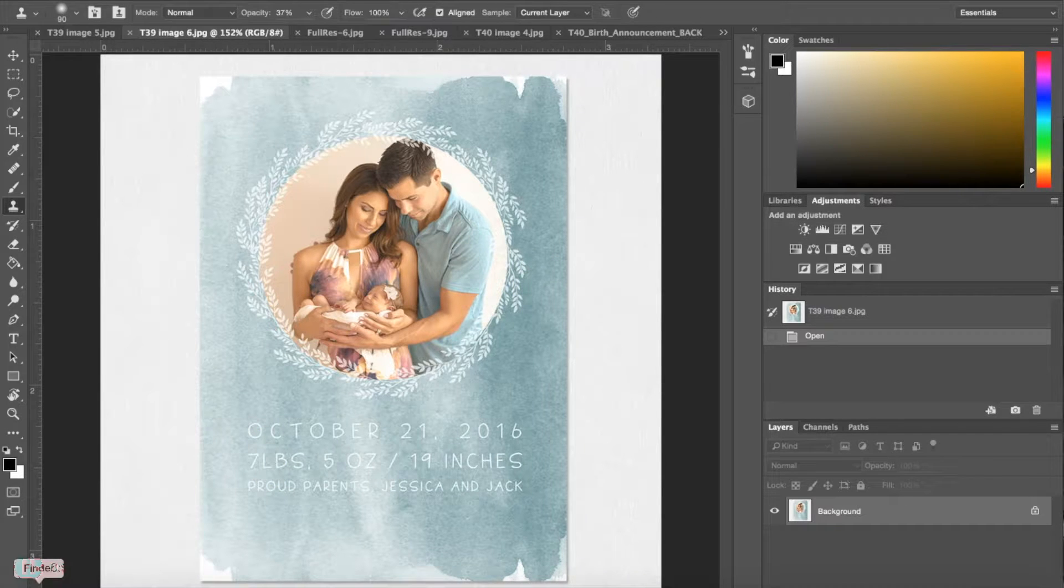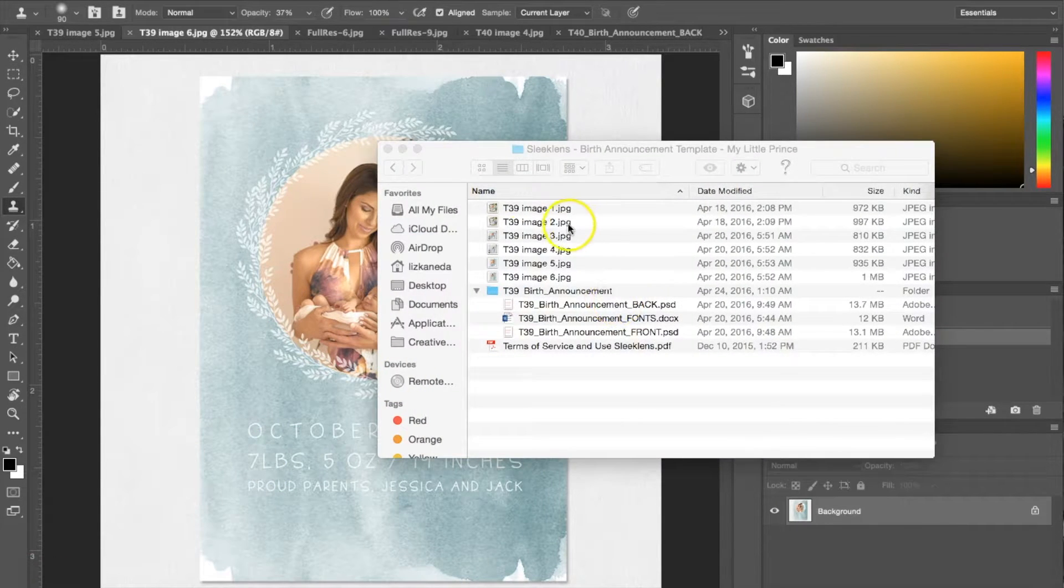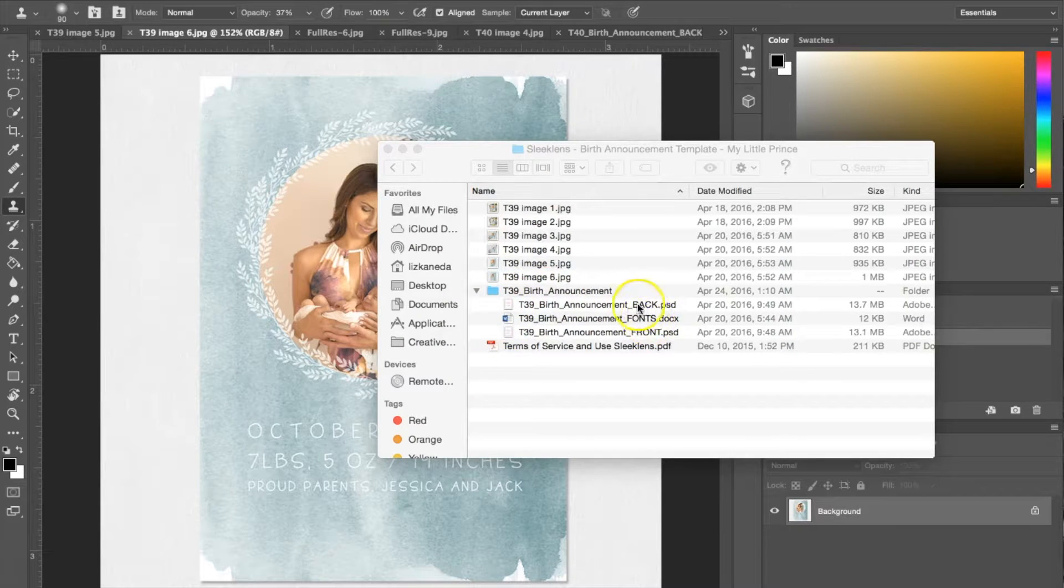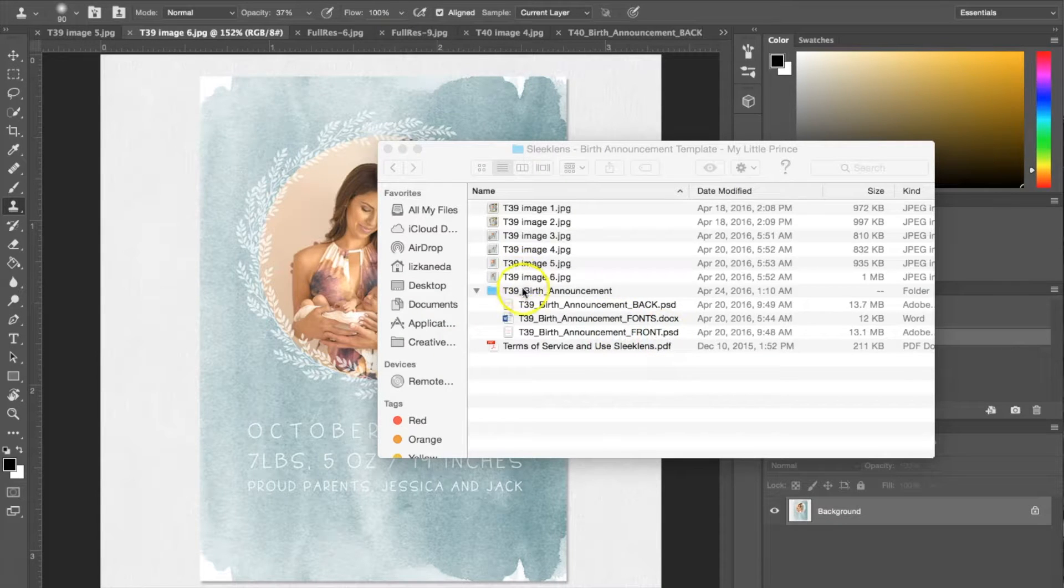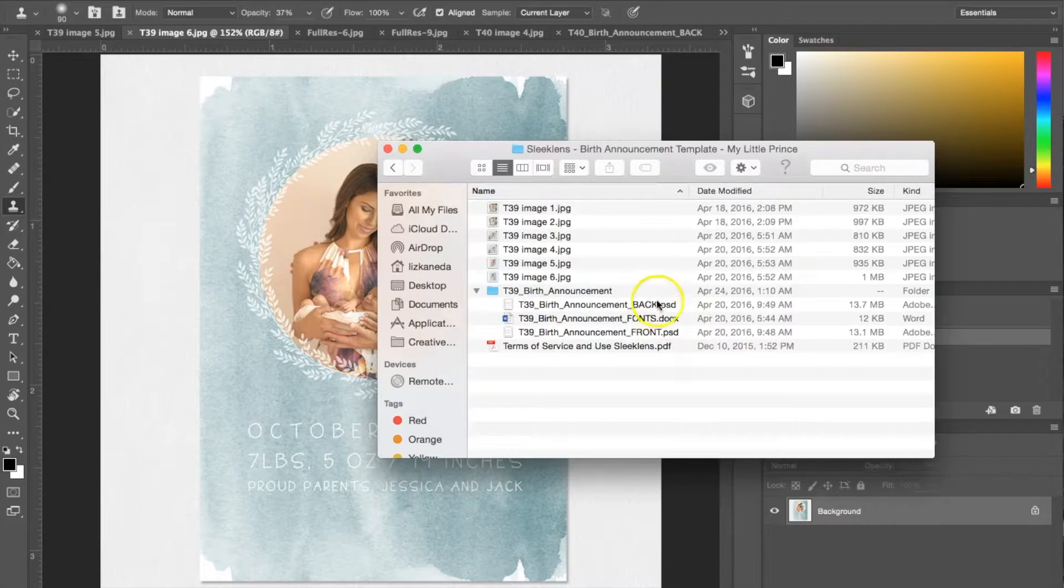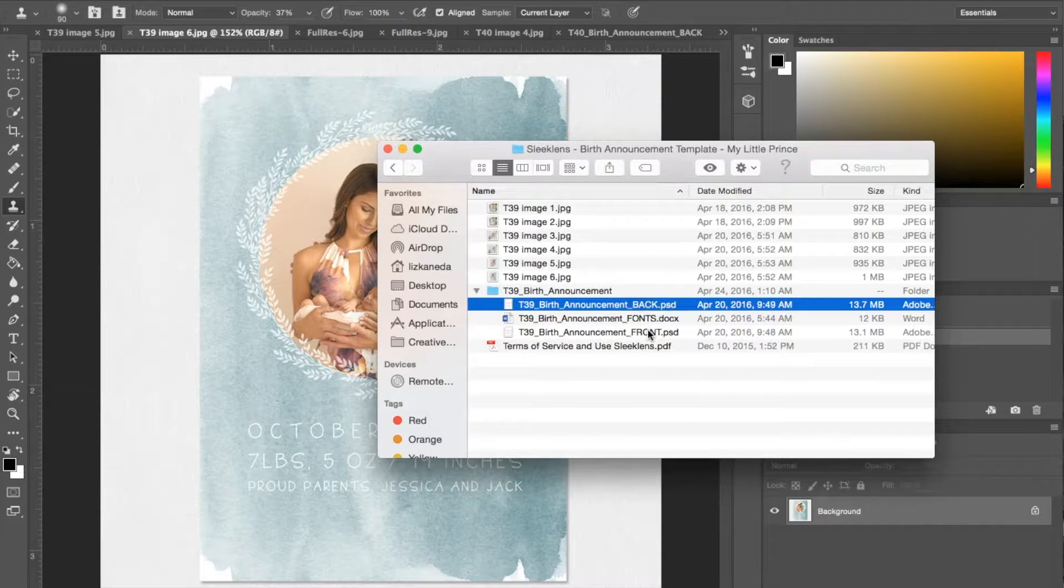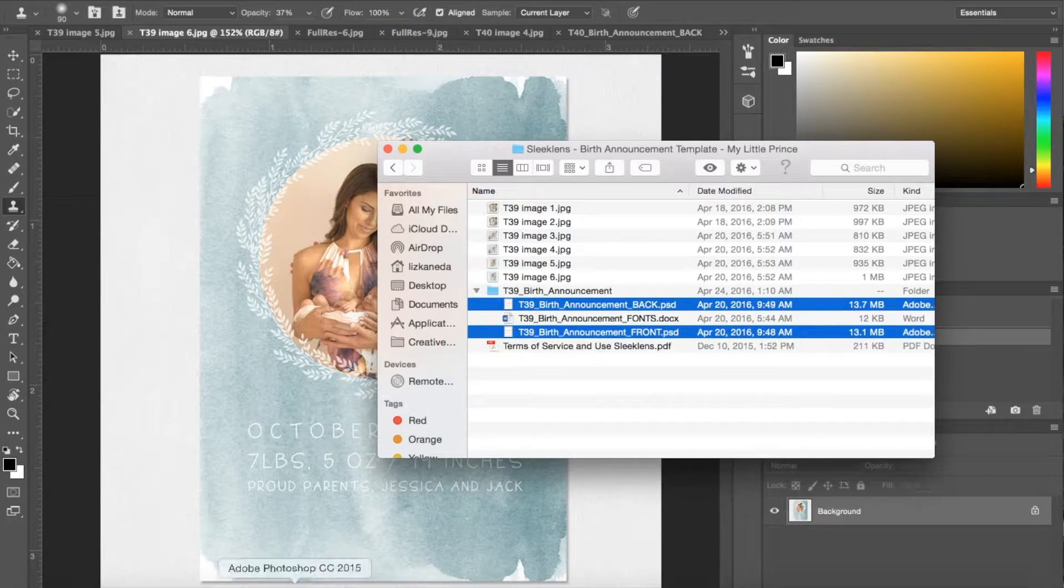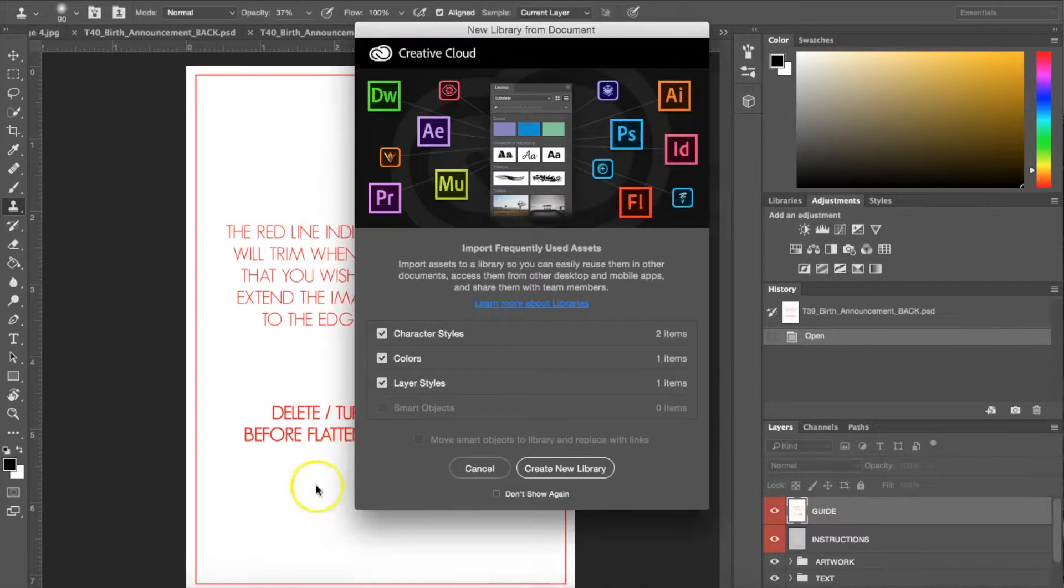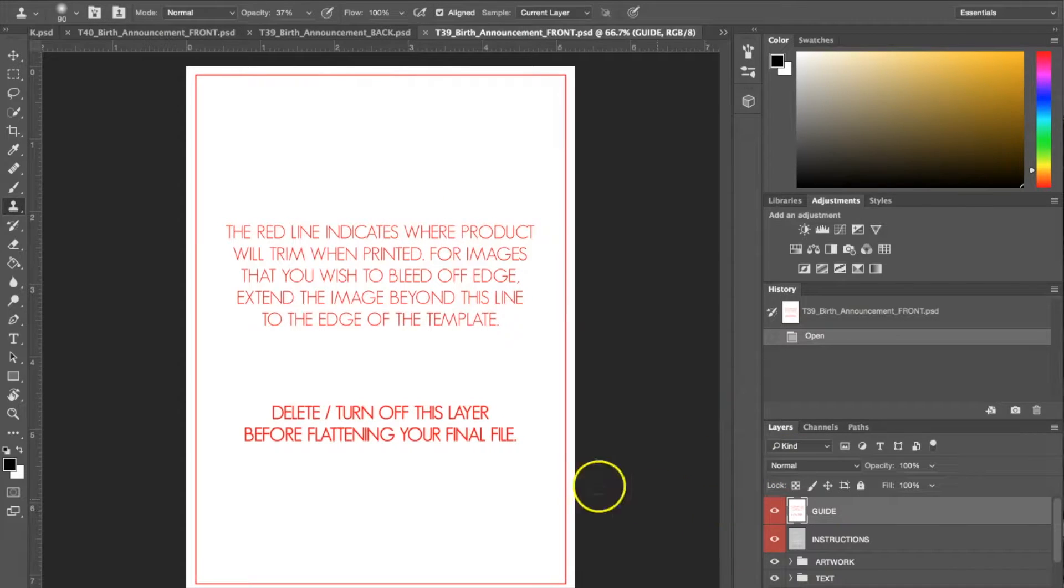The first thing you're going to do is go to where you have your folders, your PSD files downloaded. Once you purchase the templates you'll download them, and as you can see we have the birth announcement back and then the front one. The best way to get those into Photoshop is just drag and drop them. Now I have those right in here.